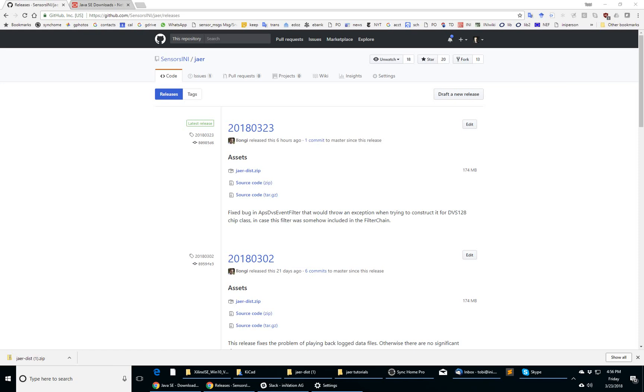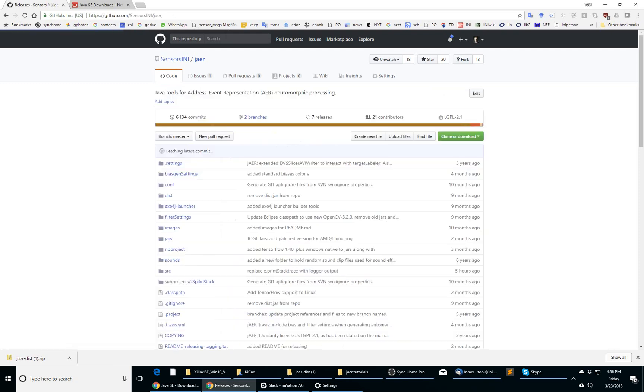I'm going to show you in this video how to download and run a runtime release of JAER. JAER stands for Java Address Event Representation.